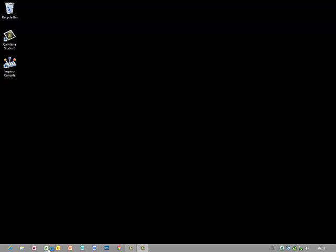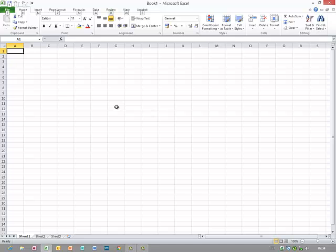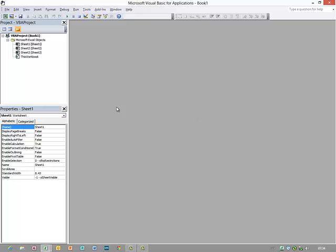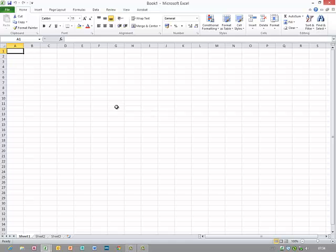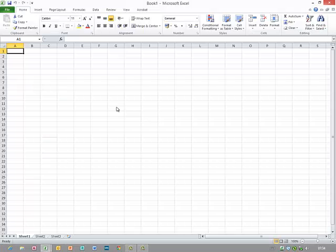I'm launching Excel first and to get into the IDE I hold down the ALT key and press function key F11, and you can see that takes me into the VBA IDE. If I press ALT F11 again it takes me back to Excel. This is what we call the toggle key. I can use it to switch between the two views.